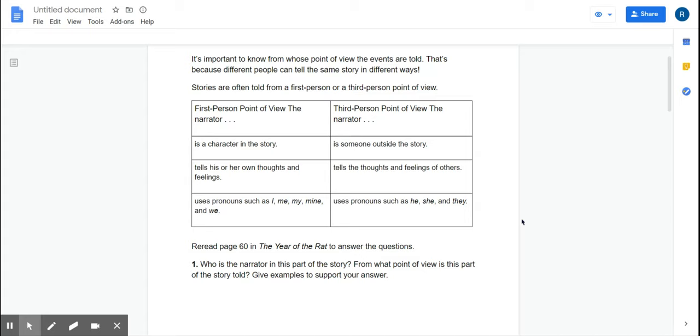Now, this is your assignment for today. This is what you will be seeing, and so this is what we are going to be reviewing. But I just want to remind you that a first-person narrator is a character in the story, and they tell his or her own thoughts and feelings, and they use pronouns such as I, me, my, mine, and we. So if you see these kinds of words, you would know that it is in first-person point of view.